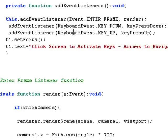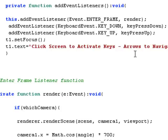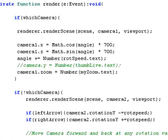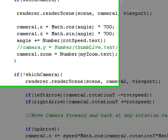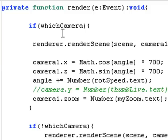We add the keyboard listeners so we can have, for the second camera, the navigation that we need. Here's our render engine. And here's the first camera. So if which camera is set to true, then we're in the first scenario where basically we're spinning around in a circle and watching from the outside.